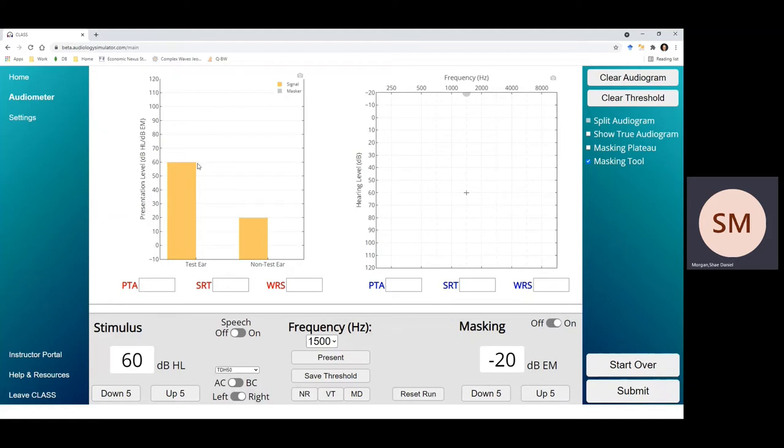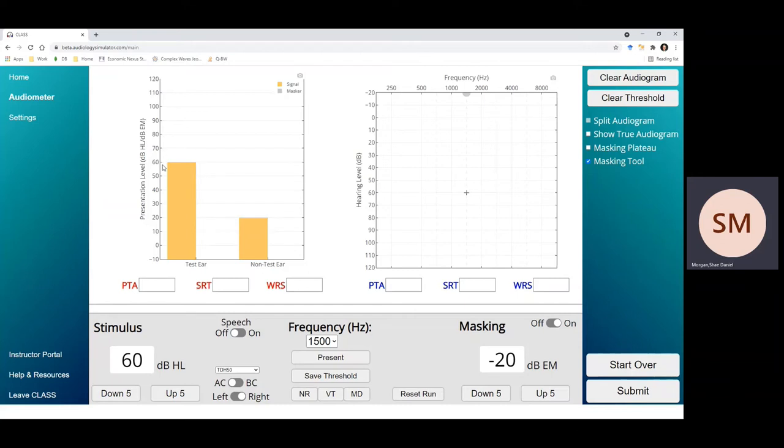That test ear is hearing that signal at 60 dB HL, but the intensity of that sound is high enough that some of that sound will also be heard in the non-test ear. And in this case, the interaural attenuation between the right and the left ear is 40 dB. So a 60 dB sound heard in the right ear will also be heard in the non-test ear at a level of 20 dB.